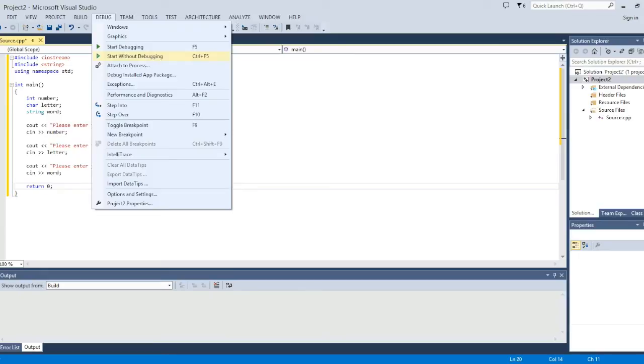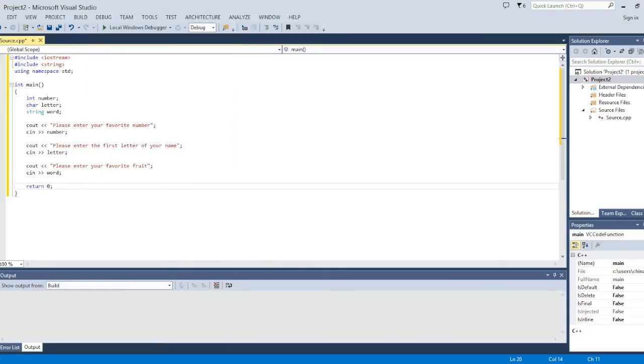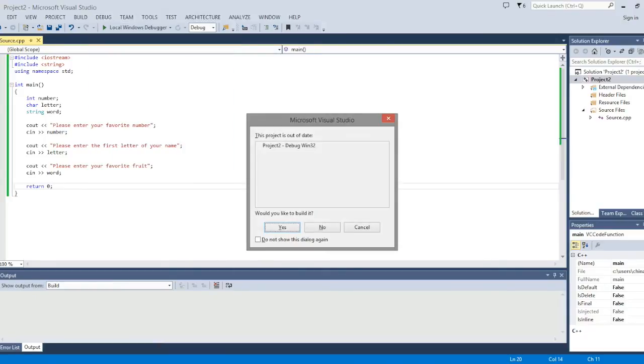So the next thing I want to do is press debug, start without debugging, or Ctrl F5. To build it.